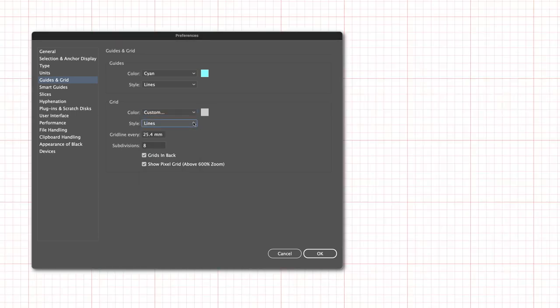You also have options for choosing what the increment is for your grid lines and the subdivisions as well.